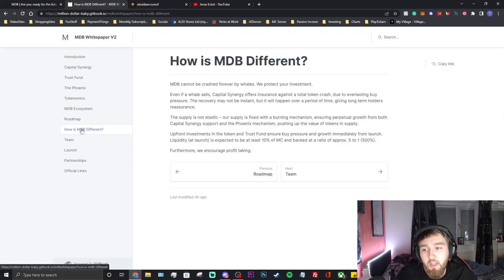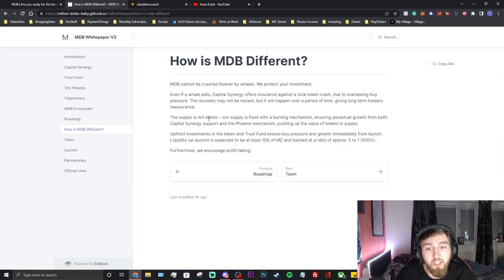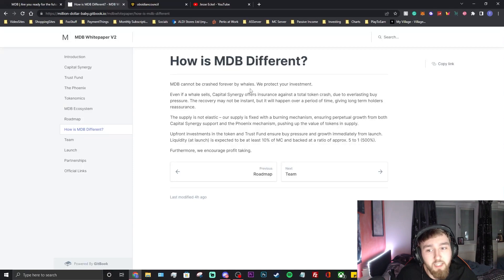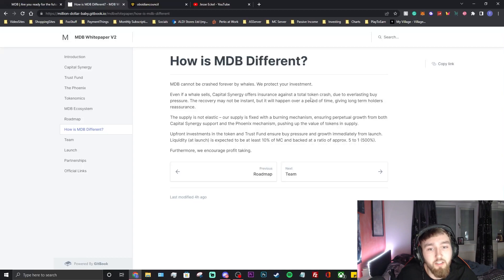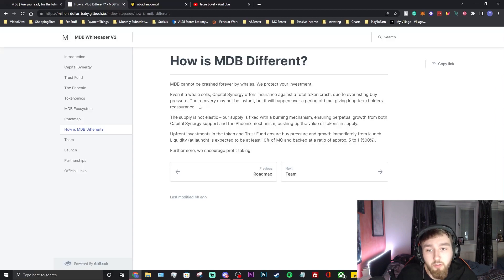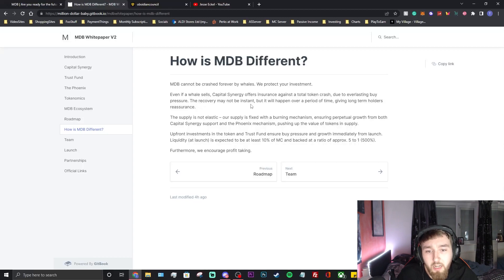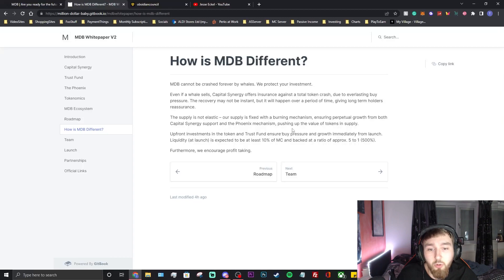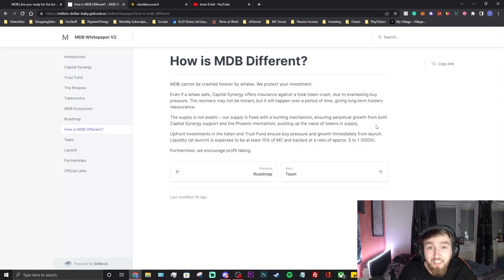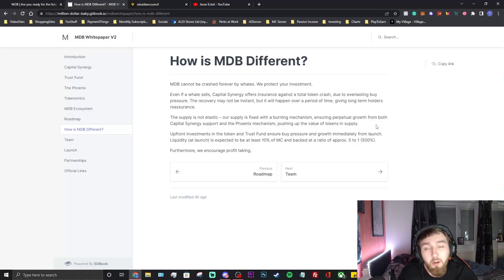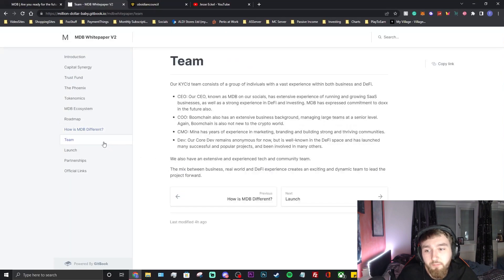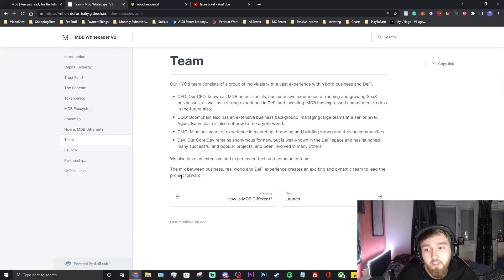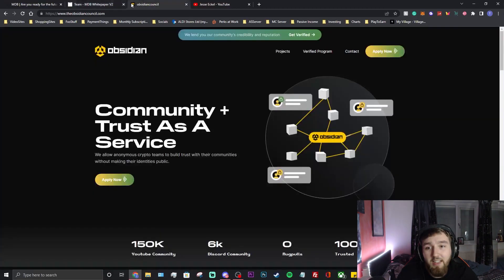How is MDB different to other projects? MDB cannot be crashed forever by whales, we protect your investments. Even if a whale sells, capital synergy offers insurance against a total token crash due to everlasting buy pressure. The recovery may not be instant but it will happen over a period of time, giving long-term holders reassurance. The supply is not elastic - our supply is fixed with a burning mechanism ensuring perpetual growth from both capital synergy support and the phoenix mechanism pushing up the value, less tokens in circulation every month, week, however they're going to do it. The team is KYC'd. You could have a little read through all that stuff.